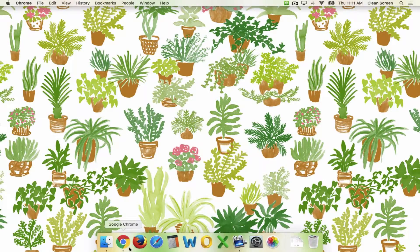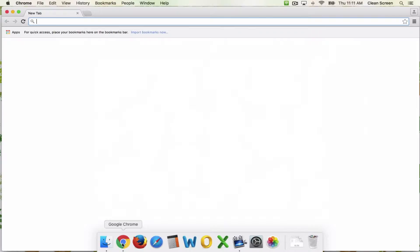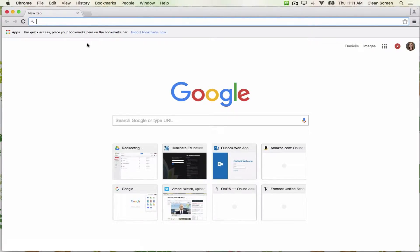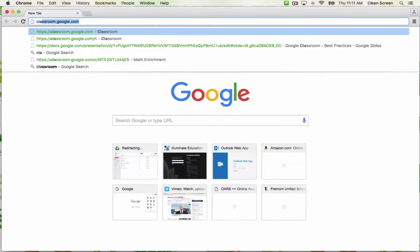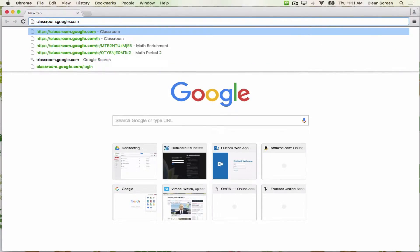To get started, open up Google Chrome. I highly suggest that you do not use any other browser other than Chrome. The features of Google Classroom work much more smoothly in Chrome than in other browsers. In your address bar, type in classroom.google.com.